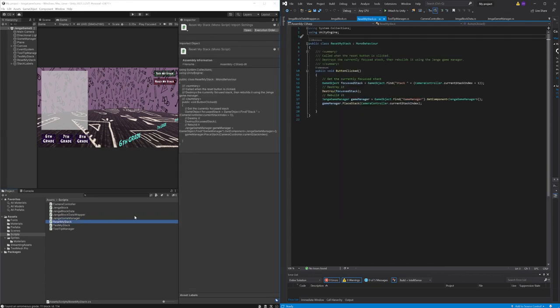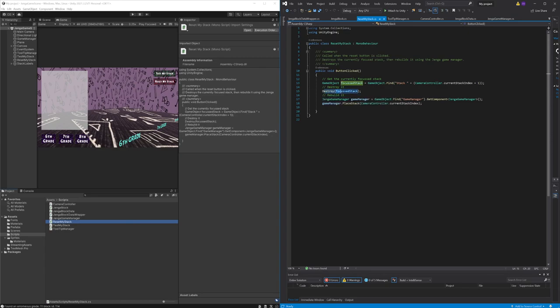Then we have the reset my stack script which handles removal and reconstruction of existing blocks in a given stack. Basically this script is used after activating the test my stack game mode.